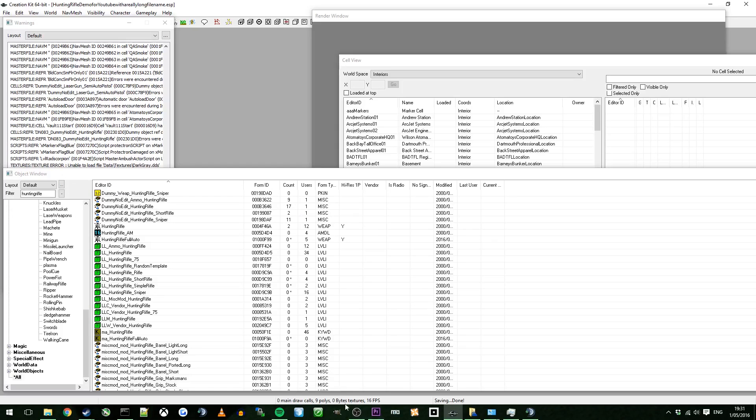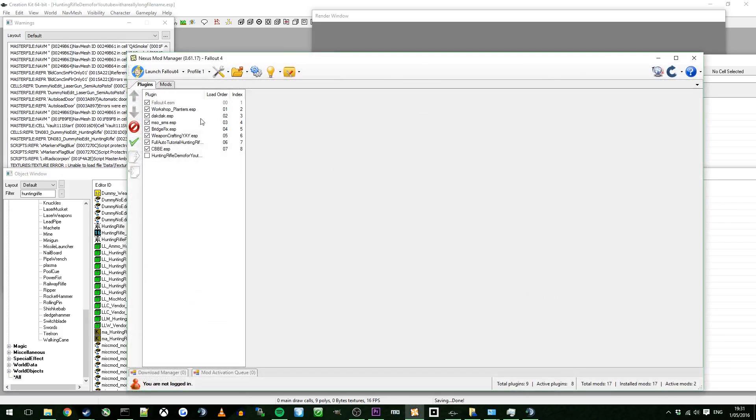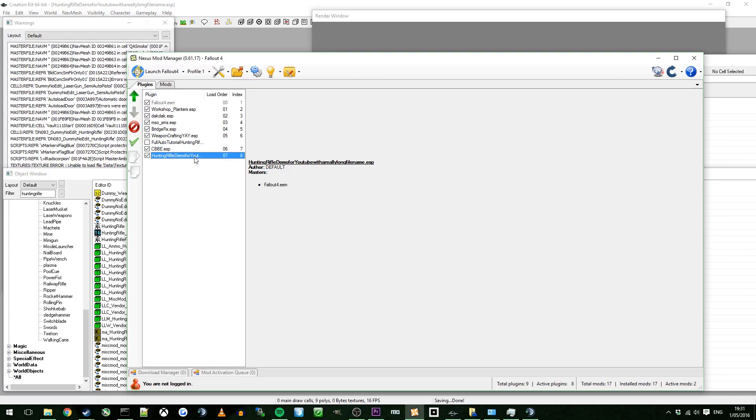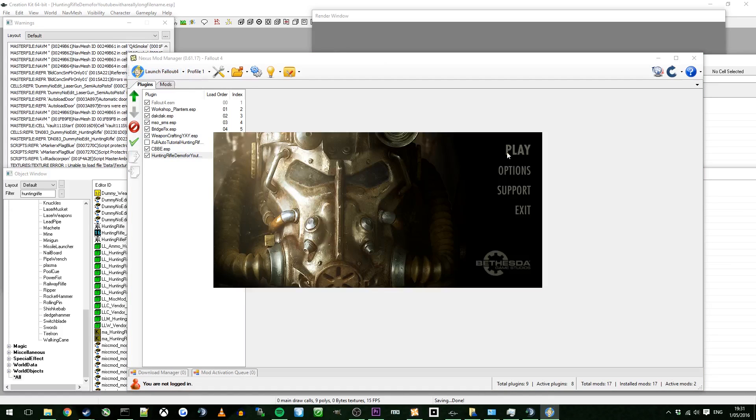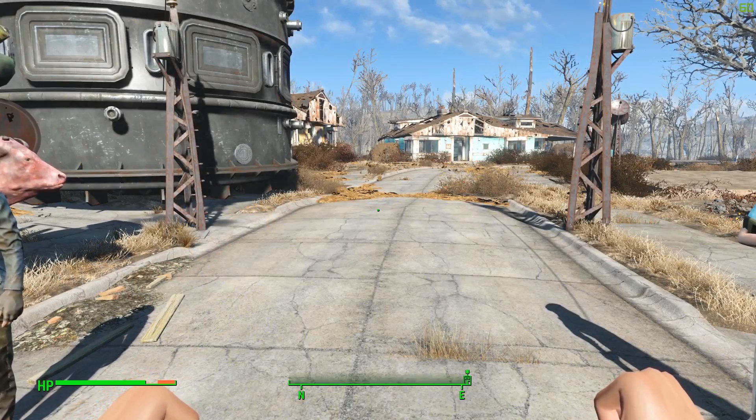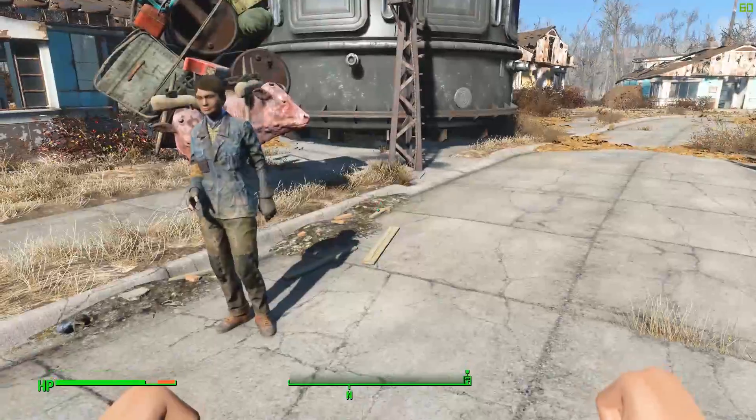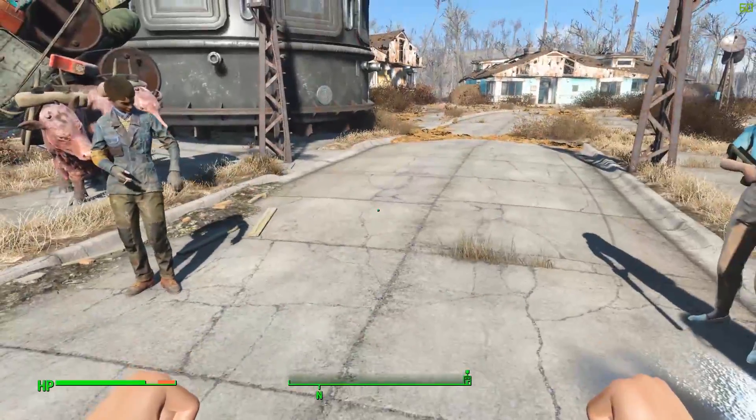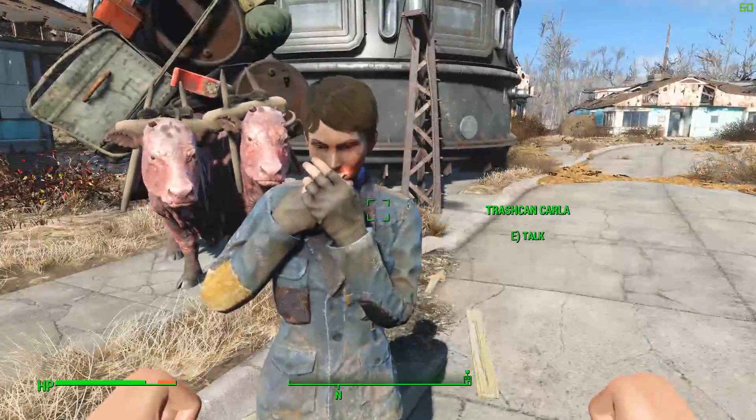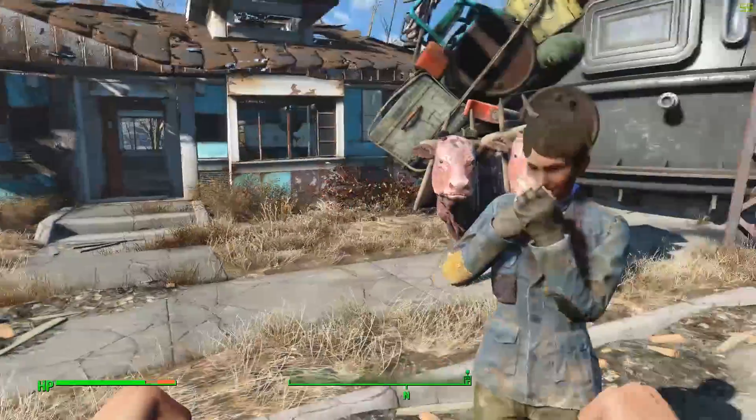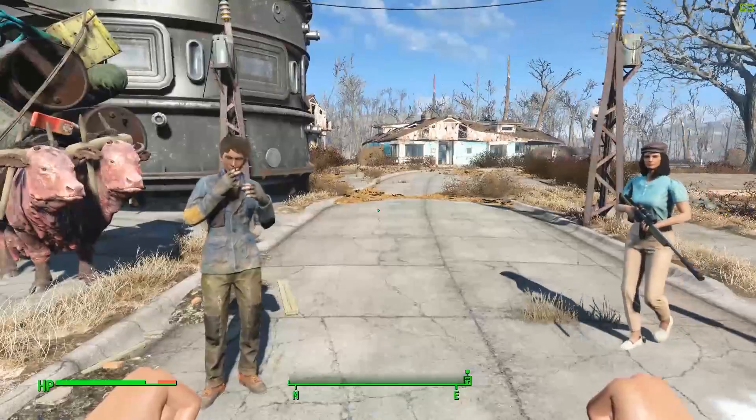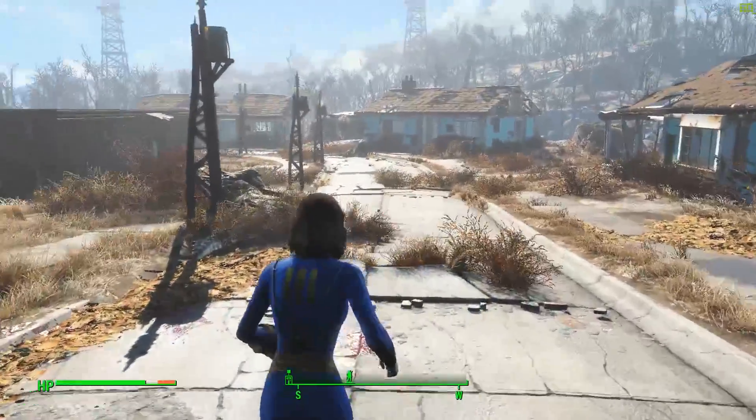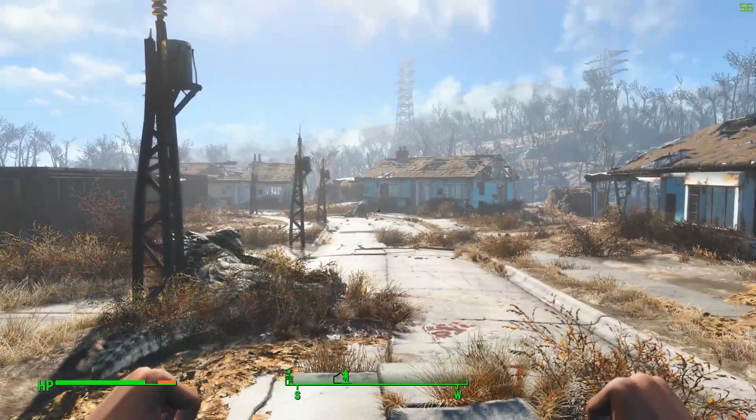Okay. Now I'm going to open up Nexus Mod Manager. Fallout 4. I'm going to turn this one off because this shares the same file name as this tutorial I made before. I'm going to disable the other one because you don't need it. So launch Fallout 4. Play.